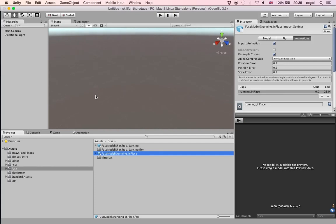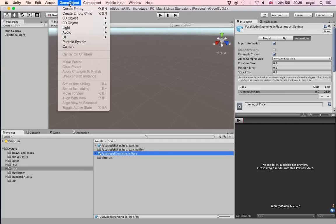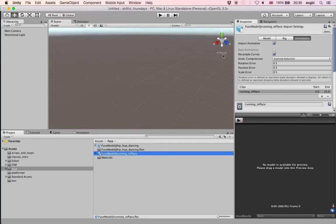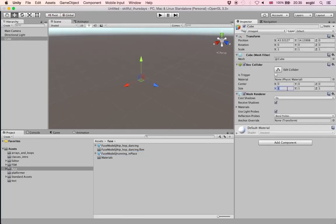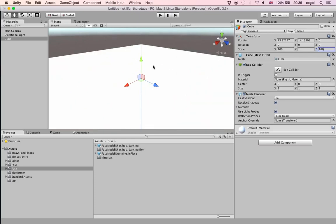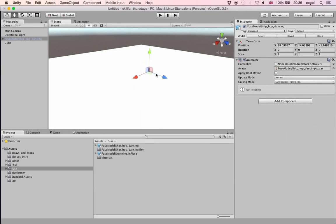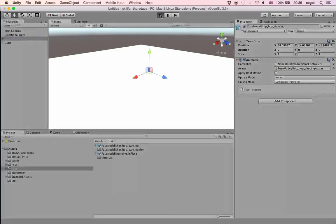What we'll do now is create a finite state machine, and in this finite state machine we will use the animations we have created. I'm going to create a ground — a box rescaled on the X and Z axis by 100 — then drag and drop my character. I'll play the scene and focus on the character to see what it does.